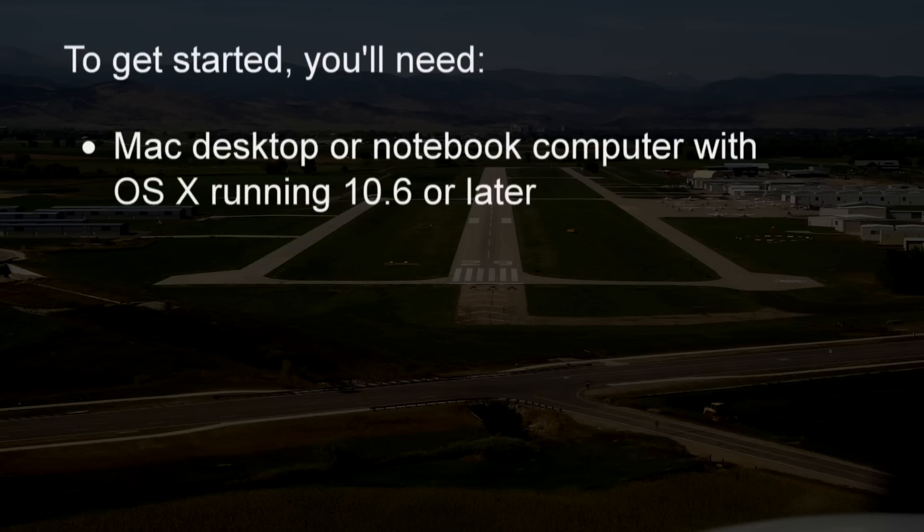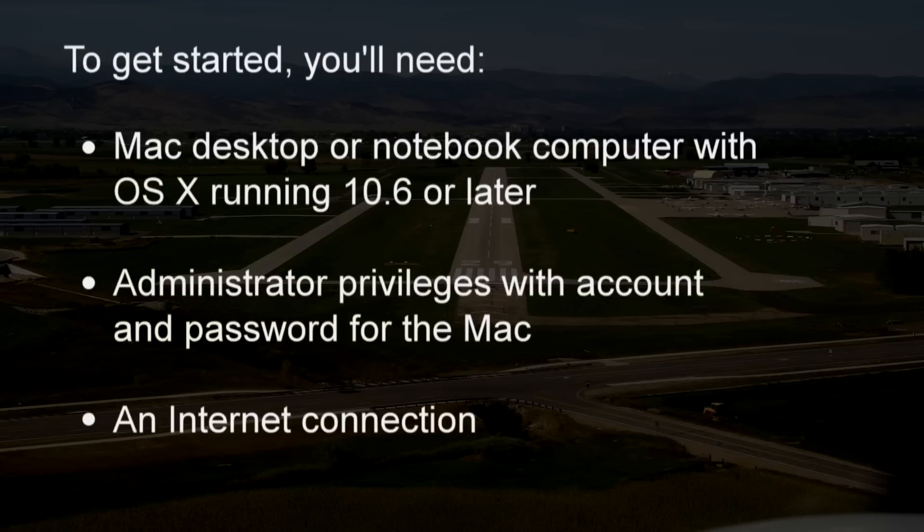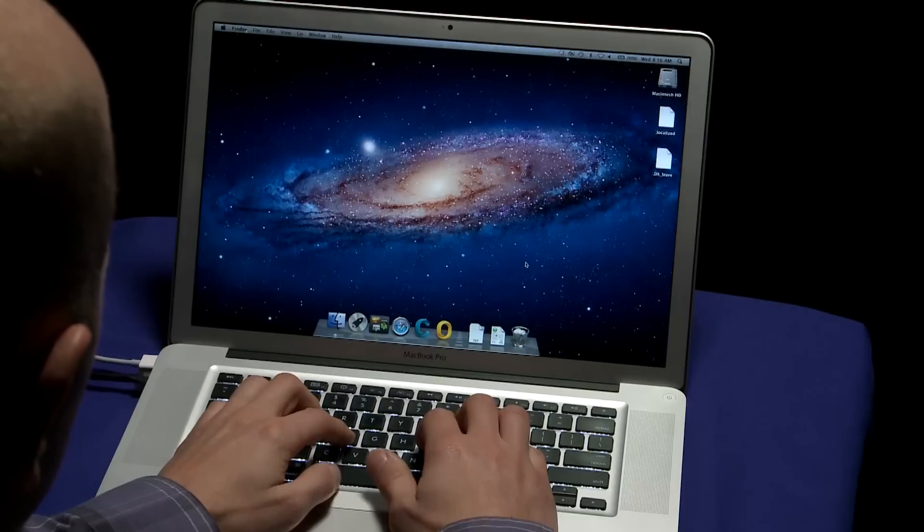To get started, you'll need a Mac desktop or notebook computer with OS X running 10.6 or later, administrator privileges with an account and password for the Mac, and an internet connection.